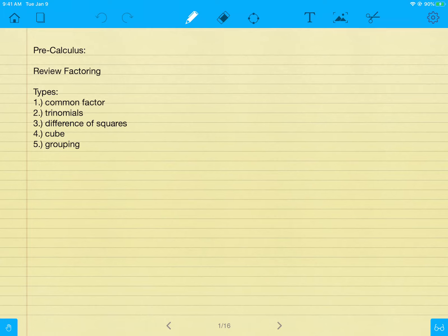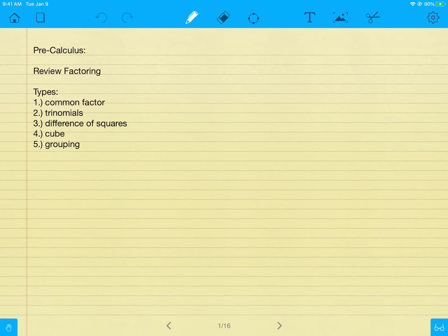What I want to do first is review some ideas of factoring — something we did at the very beginning of the year. It's one of those items from Algebra 2, Geometry, or Algebra 1 that you tend to struggle with because you didn't get enough practice. So I'm going to review 15 problems and try to walk through every type of factoring. Factoring is when you take an expression and break it apart into pieces — either parentheses or taking out common factors.